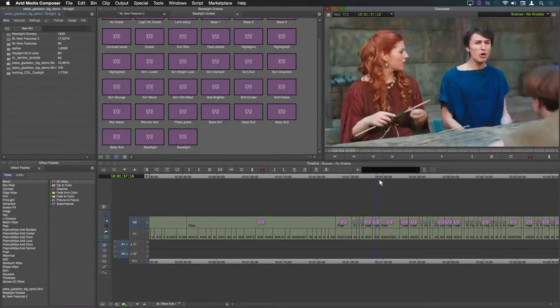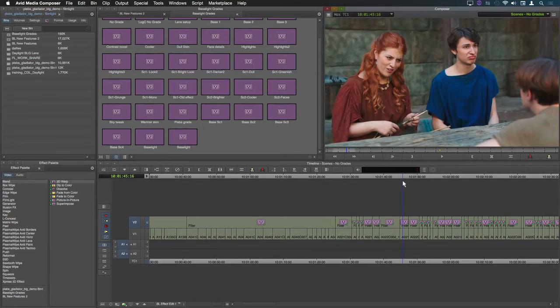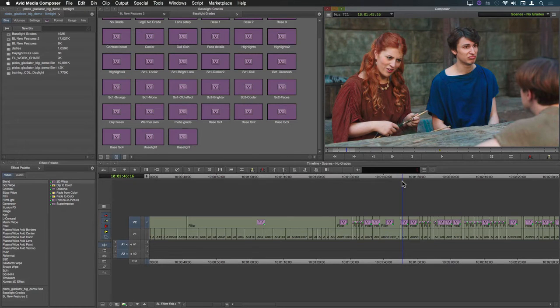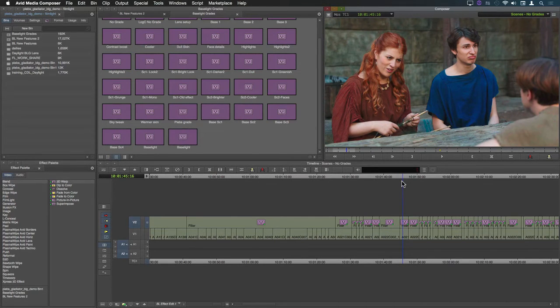The last feature I want to show you in this new release of Baselight for Avid is the ability to update an individual grade within a Baselight lens.